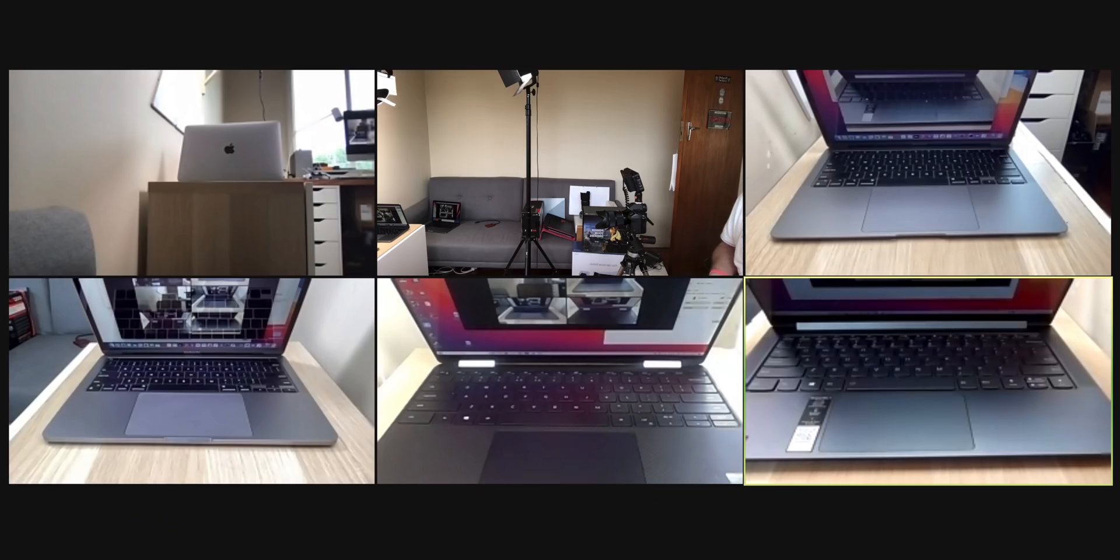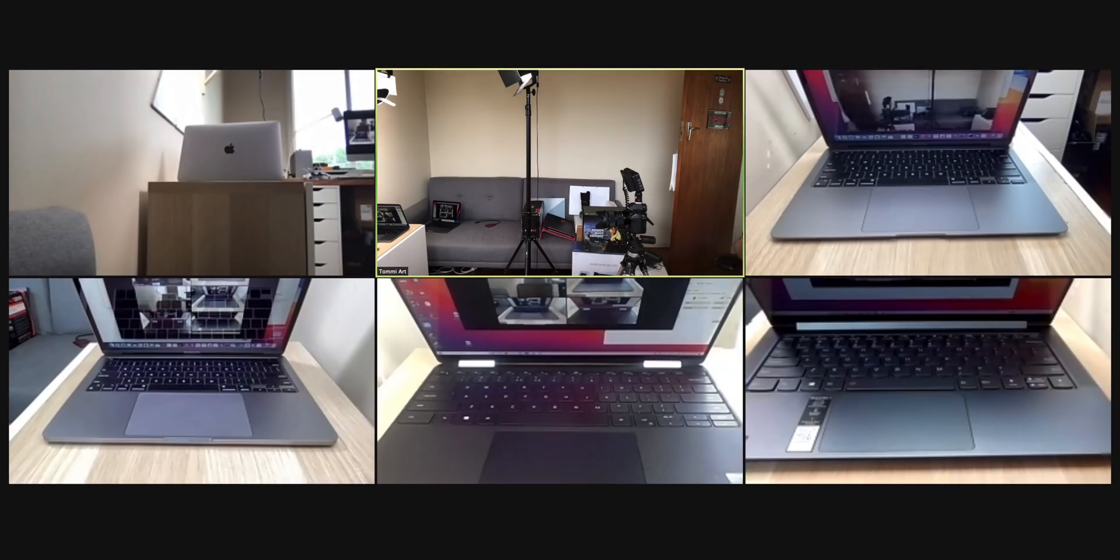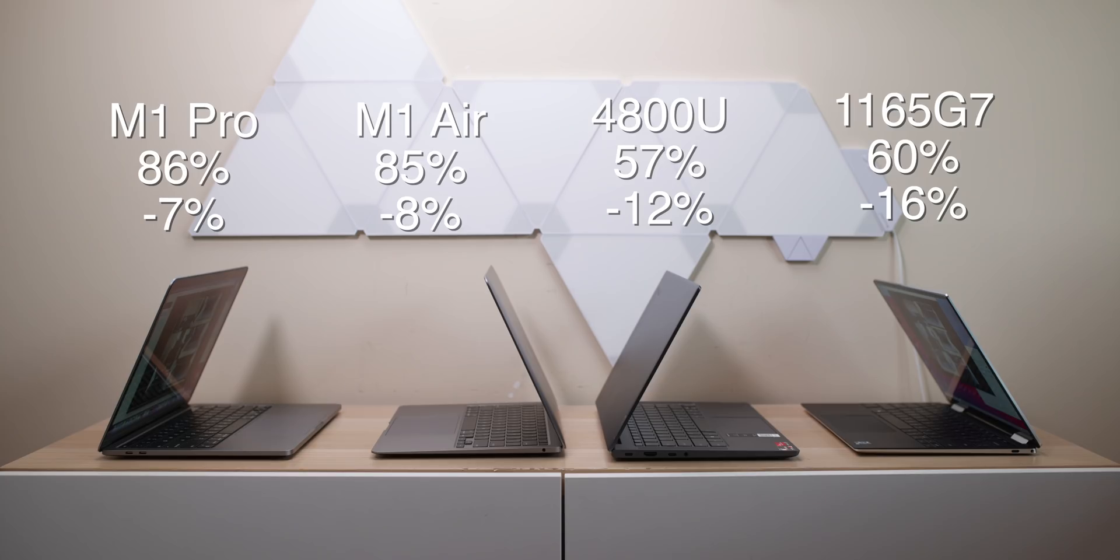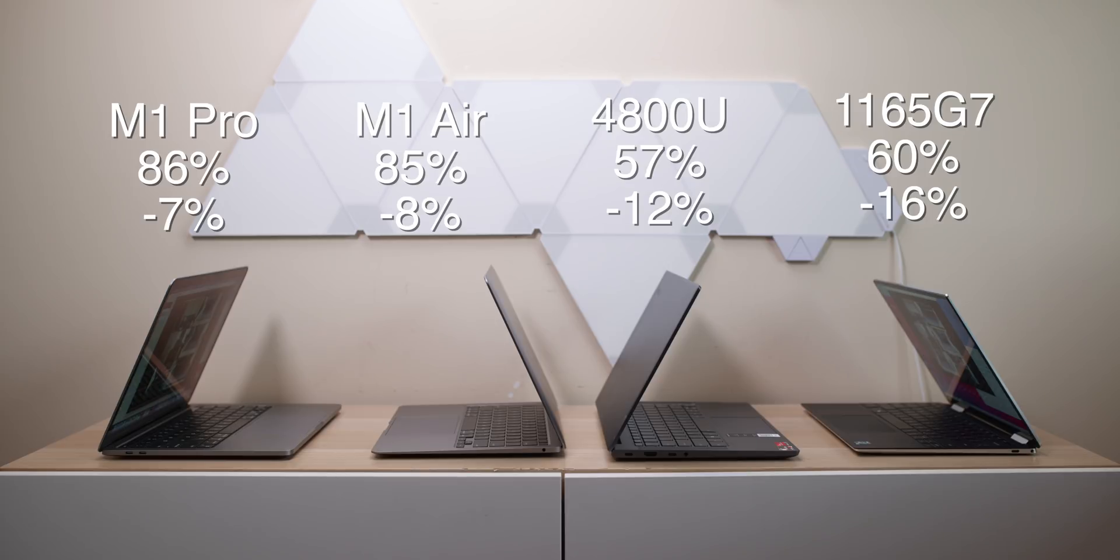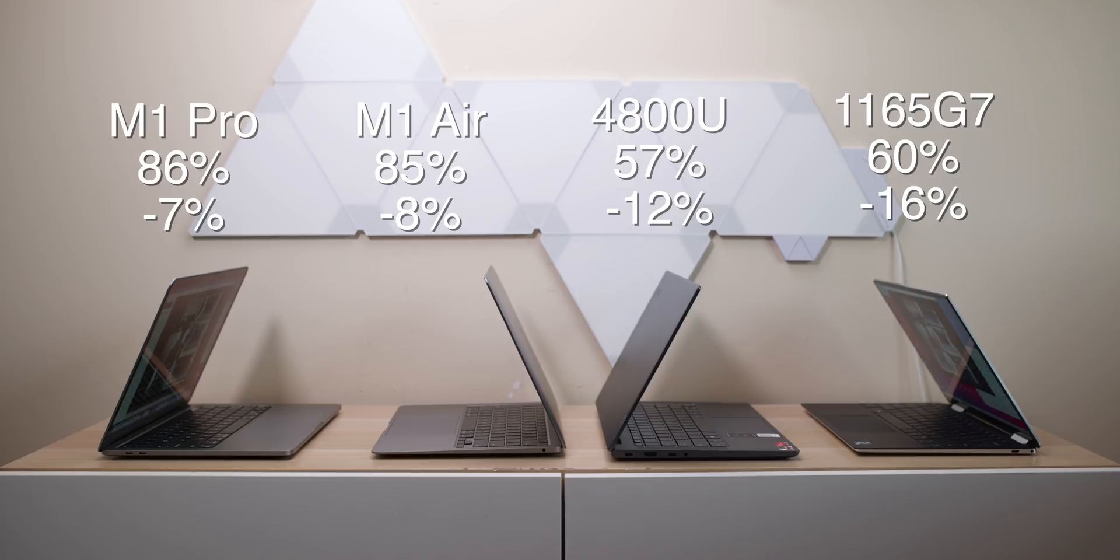The Intel Mac went from 75% to 60%. So 15% lost. The MacBook Pro went from 93% to 86%. 7% lost. MacBook Air went from 93% to 85%. So it lost 8% more than the MacBook Pro for some reason. Don't know why.